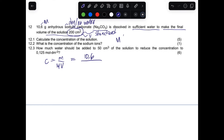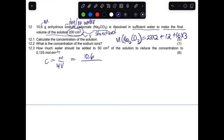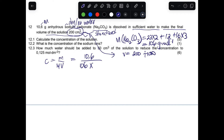The molar mass of sodium carbonate: sodium is 23 × 2, plus carbon 12, plus oxygen 16 × 3 = 106 g/mol. Substituting: concentration = 10.6 ÷ 106 × 0.2 (converting 200 cm³ to 0.2 dm³). The answer is 0.5 mol/dm³ — that is the concentration of the standard solution prepared.